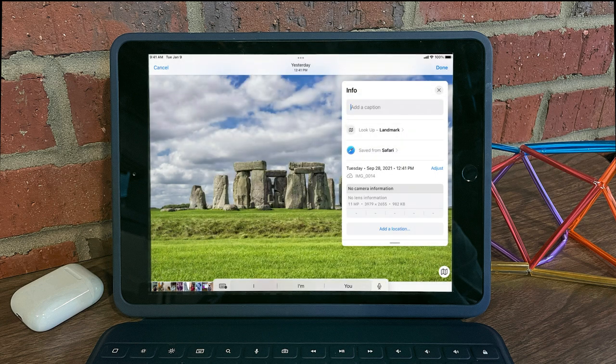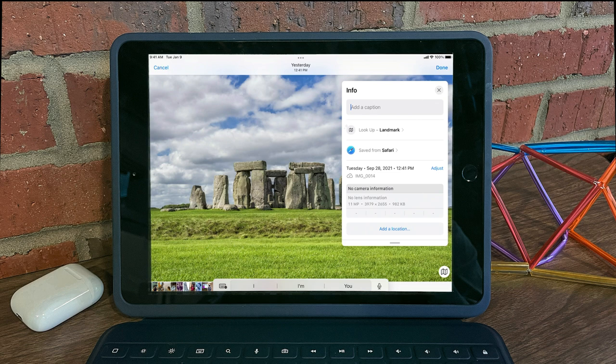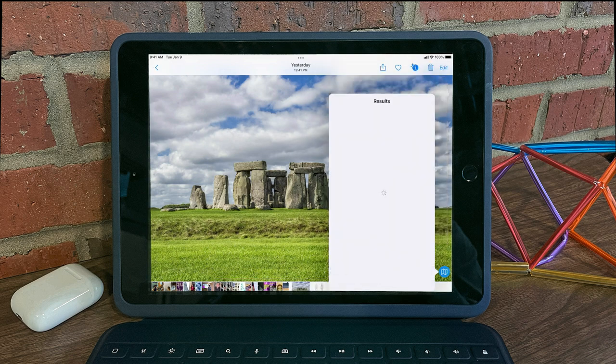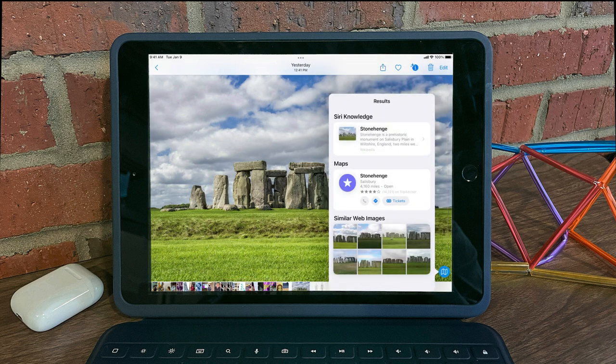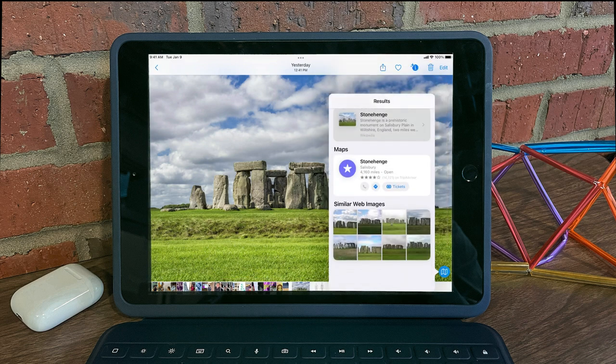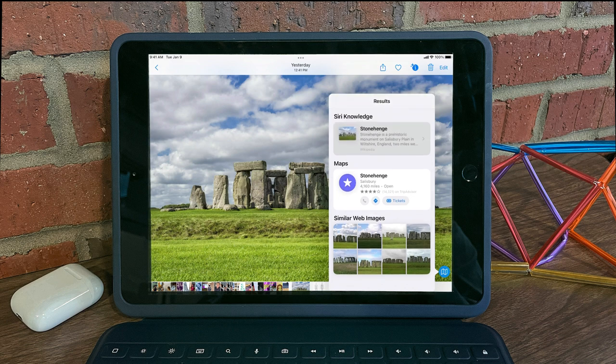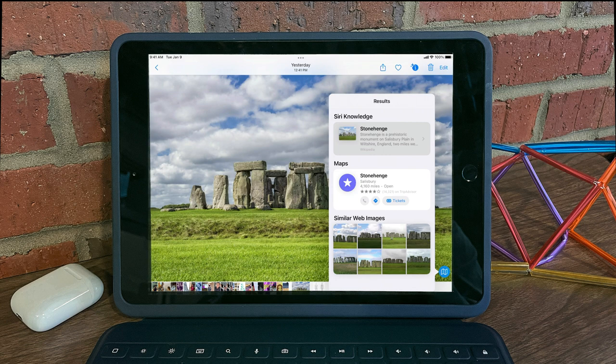But like I said, you might now see some lookup information on the photo itself. And so if I tap Lookup Landmark, it notices that this Stonehenge photo is a landmark. We see results, and here we can see you can get a map to Stonehenge, more images related to Stonehenge, and a Wikipedia article to Stonehenge.